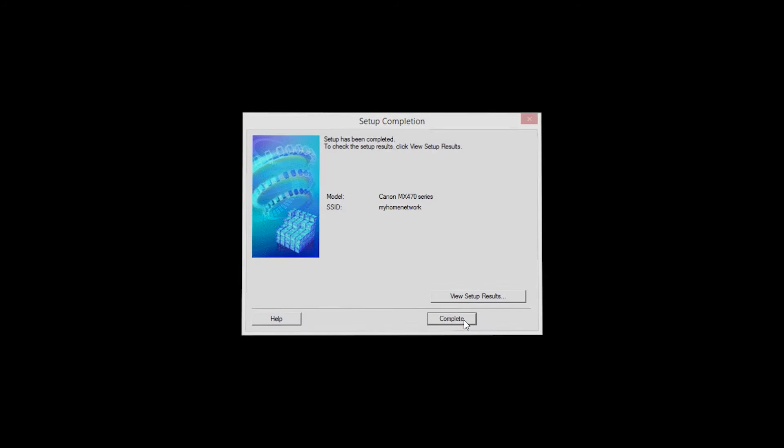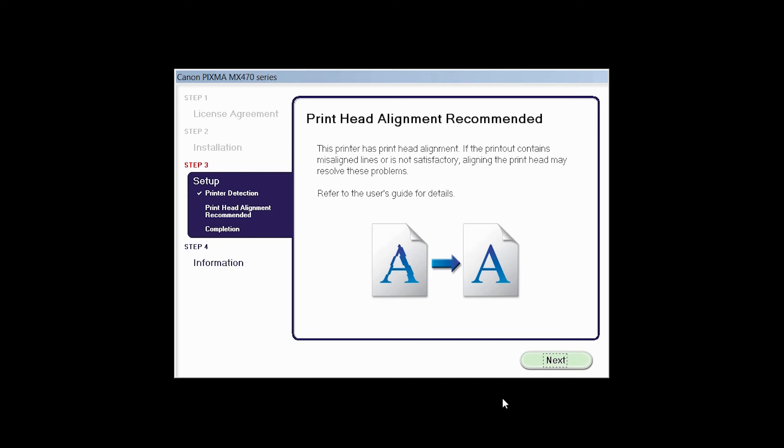When the Setup Completion dialog box appears, click Complete. Now the Print Head Alignment screen is displayed.